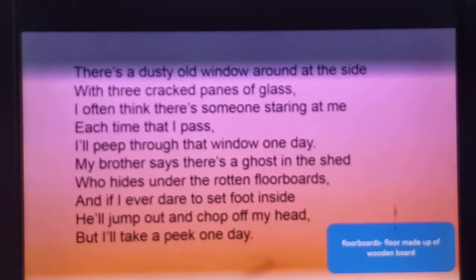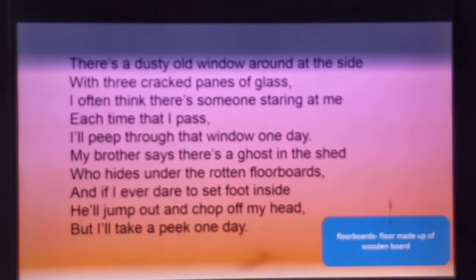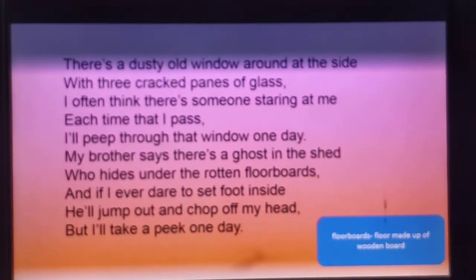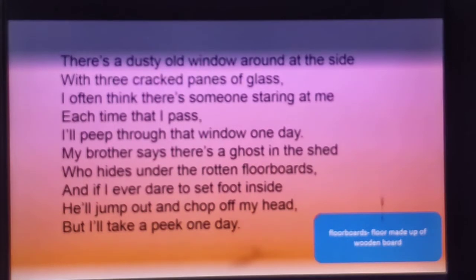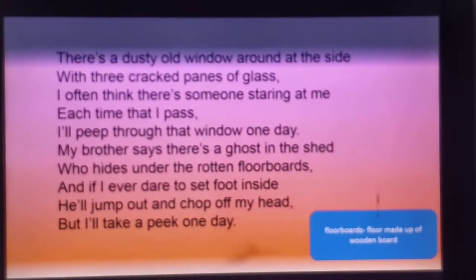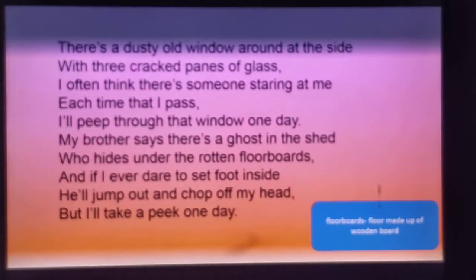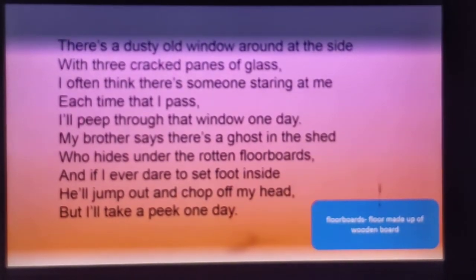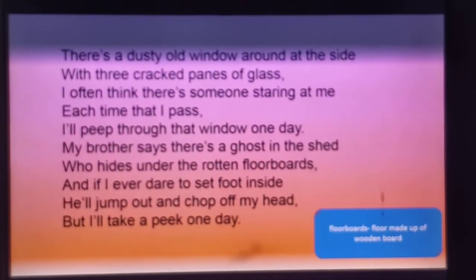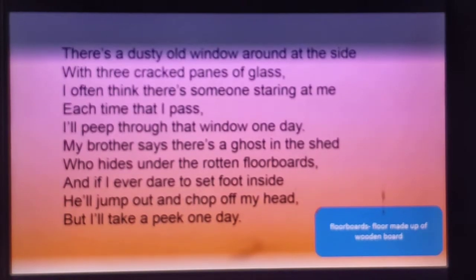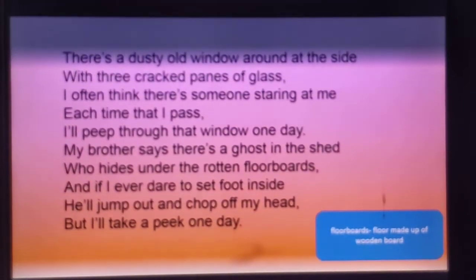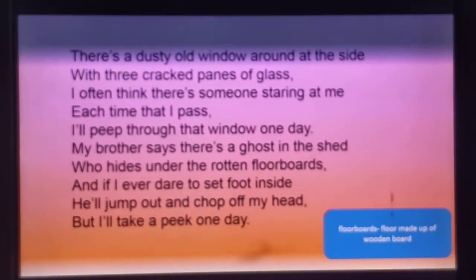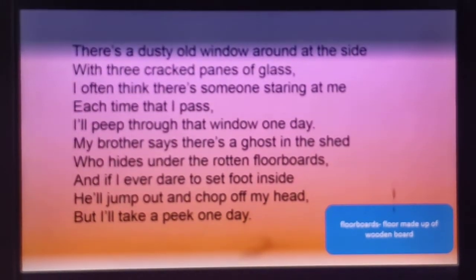There is a dusty old window around at the side, with three cracked panes of glass. I often think there is someone staring at me each time that I pass. I will peep through that window one day. My brother says there is a ghost in the shade who hides under the rotten floorboards, and if I ever dare to set foot inside, he will jump out and chop off my head. But I will take a peek one day.